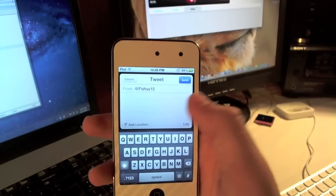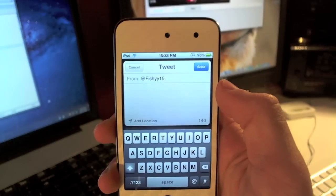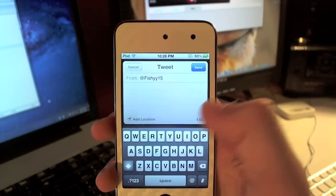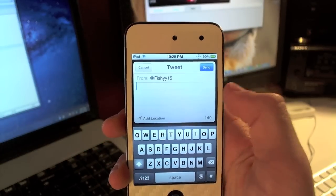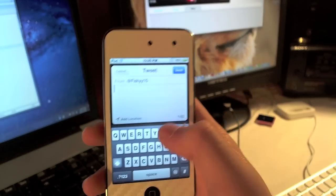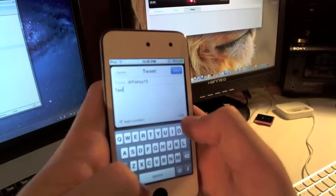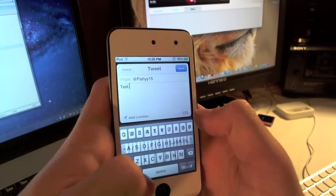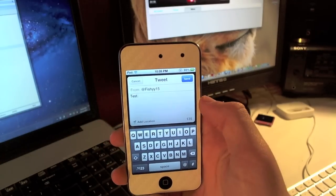You can actually tap right there if you have multiple Twitter accounts. You can swipe through them, tap the Twitter account, and I'll type a tweet here. I'll just do 'test' and I will tweet that.